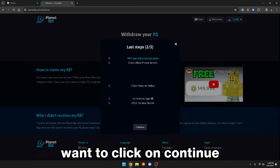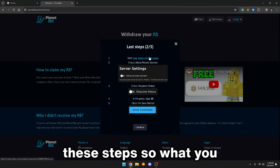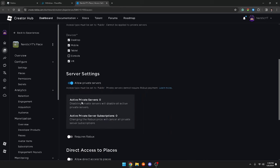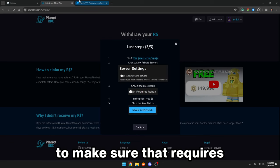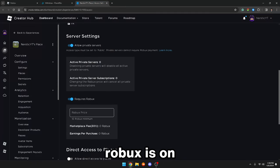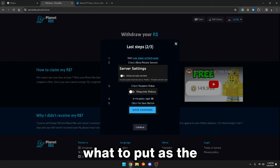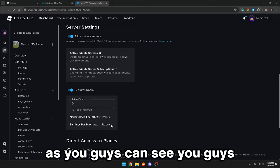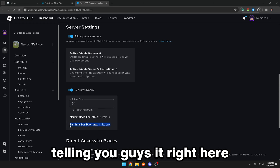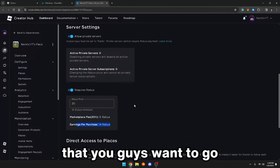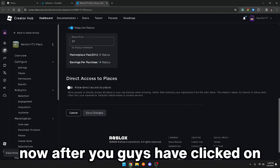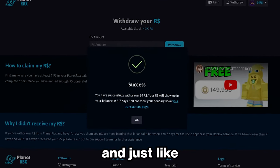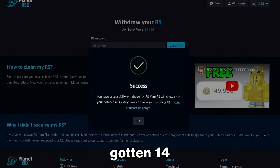After you have chosen your game, click on continue and follow these steps. Visit your game settings page, make sure 'allow private servers' is on, and make sure 'requires Robux' is on. It will tell you right here what to put as the price — you want to put 20 as the Robux price. As you guys can see, you will be getting 14 Robux. After you've done that, click on save changes, then click on continue and wait for it to load. Just like so, we have now gotten 14 Robux.